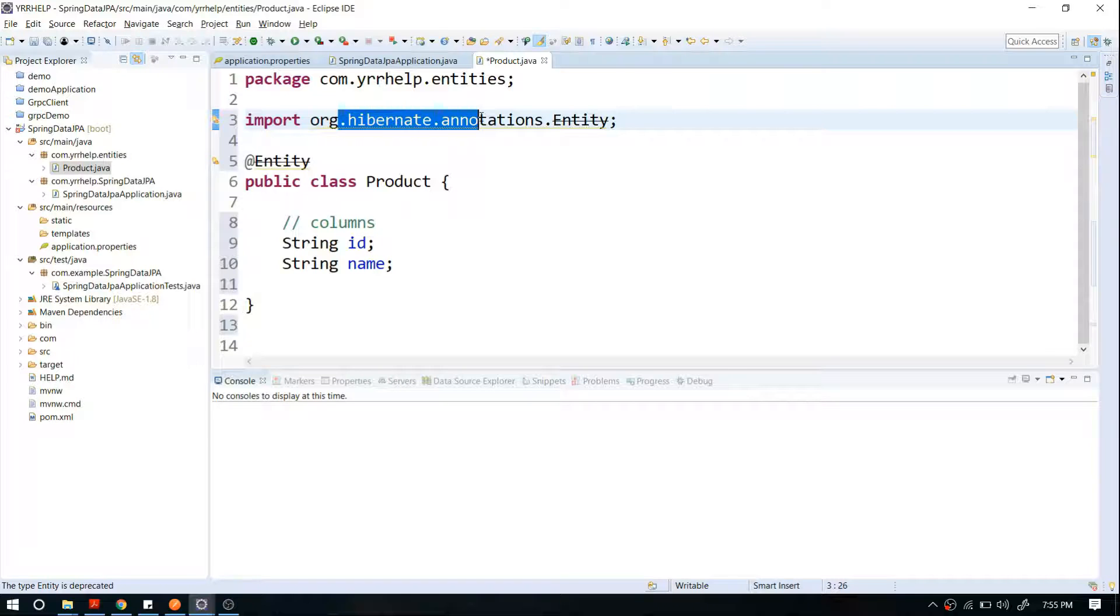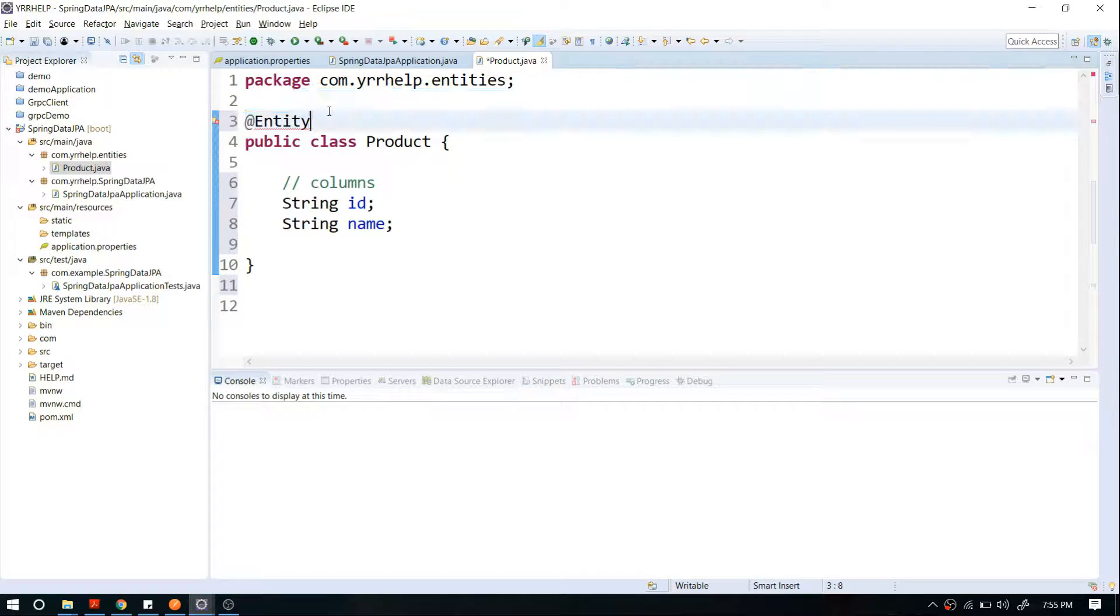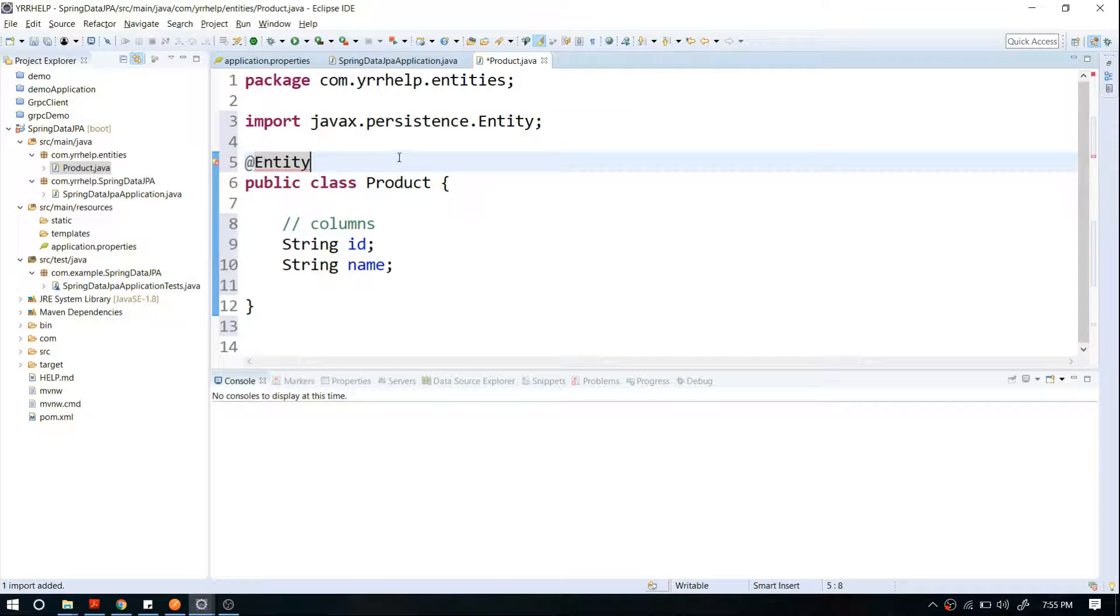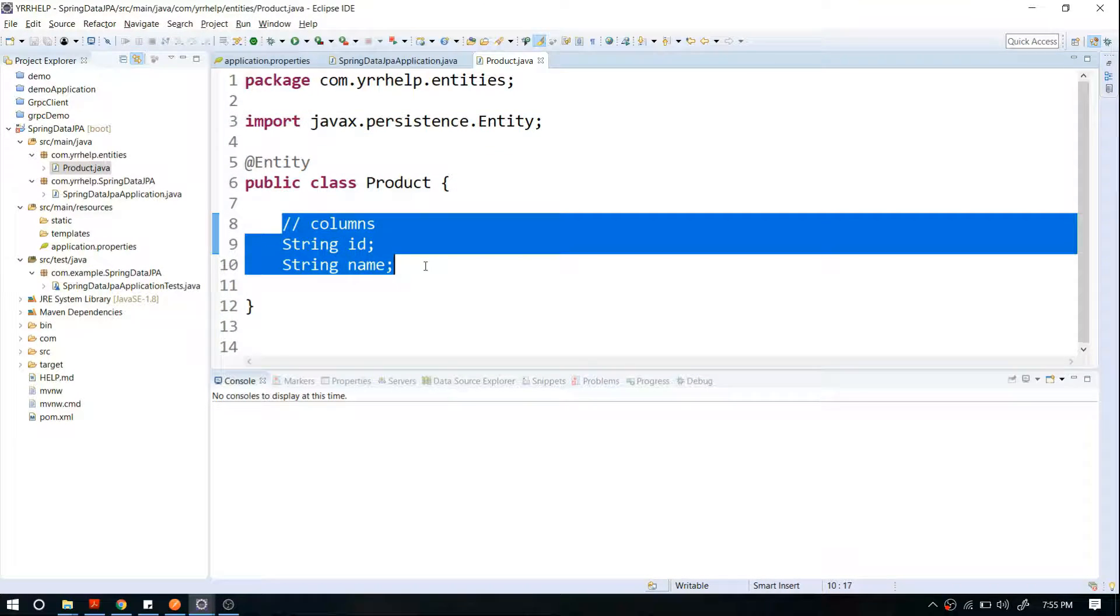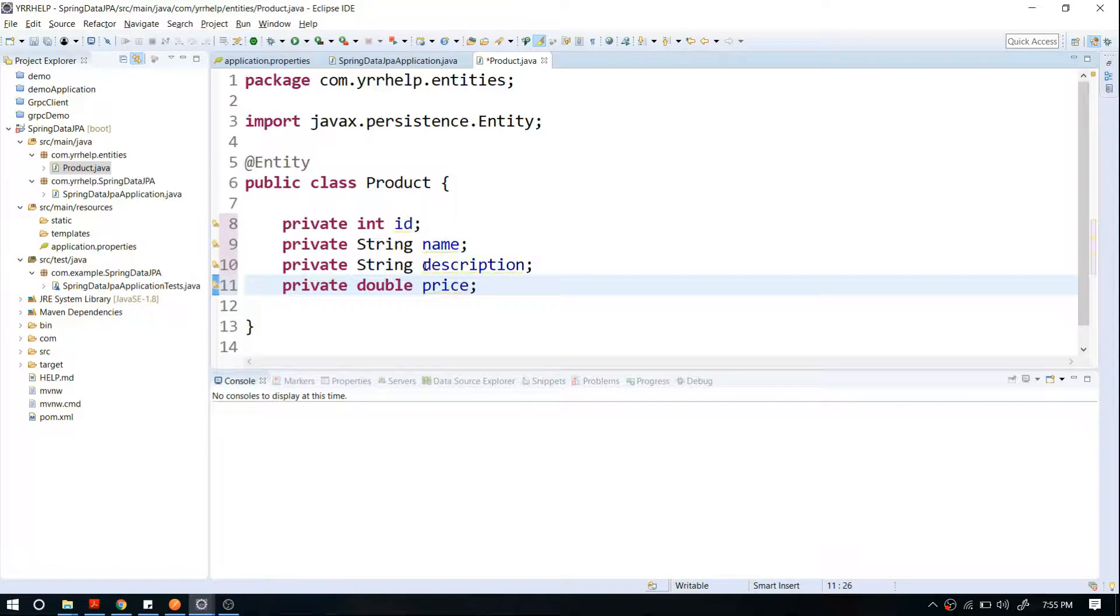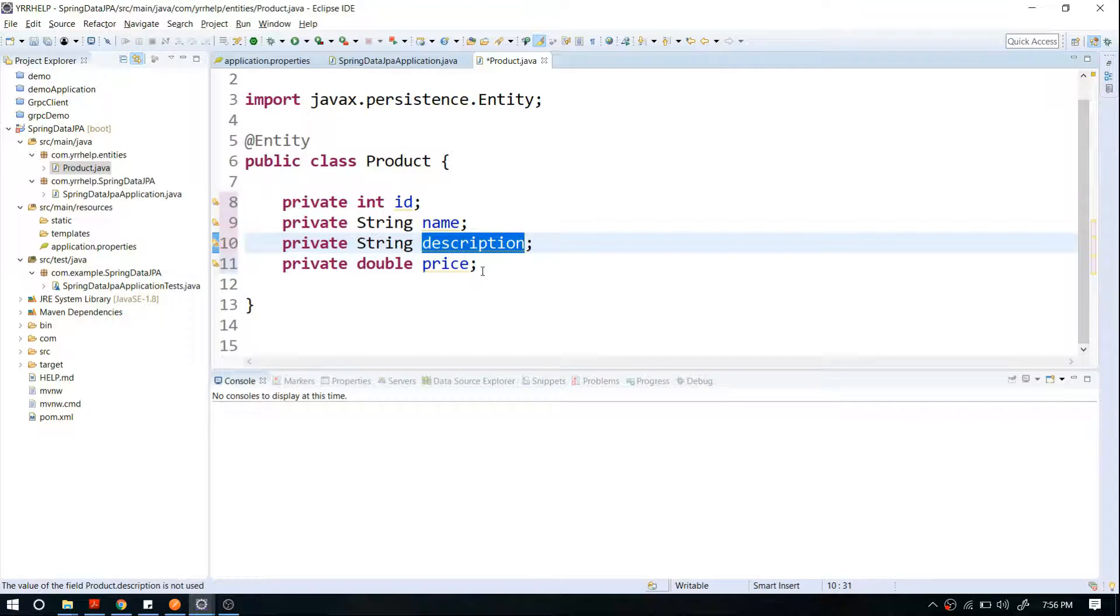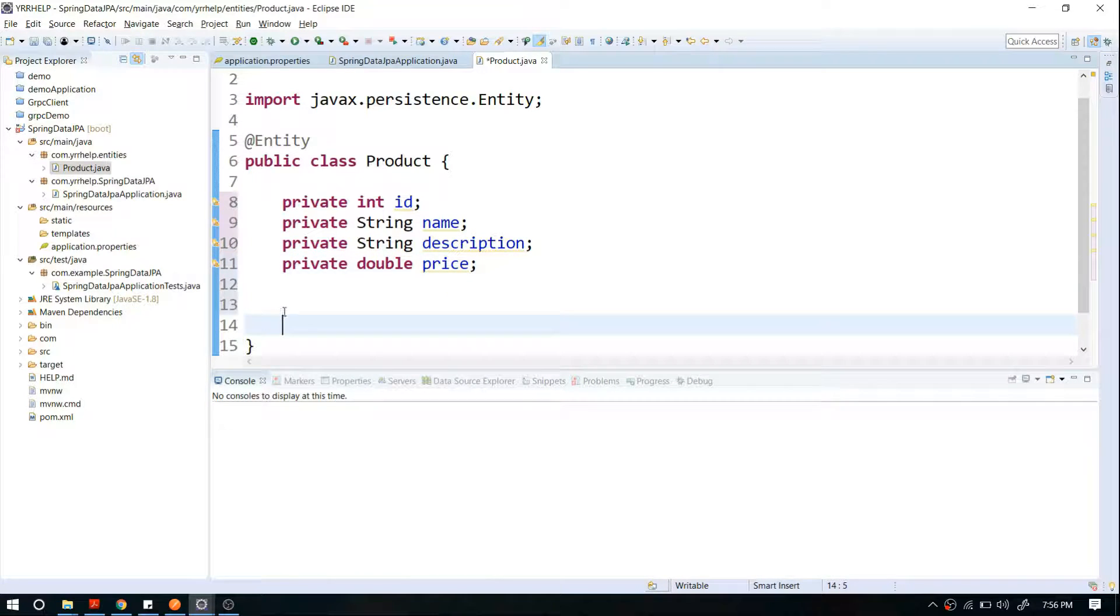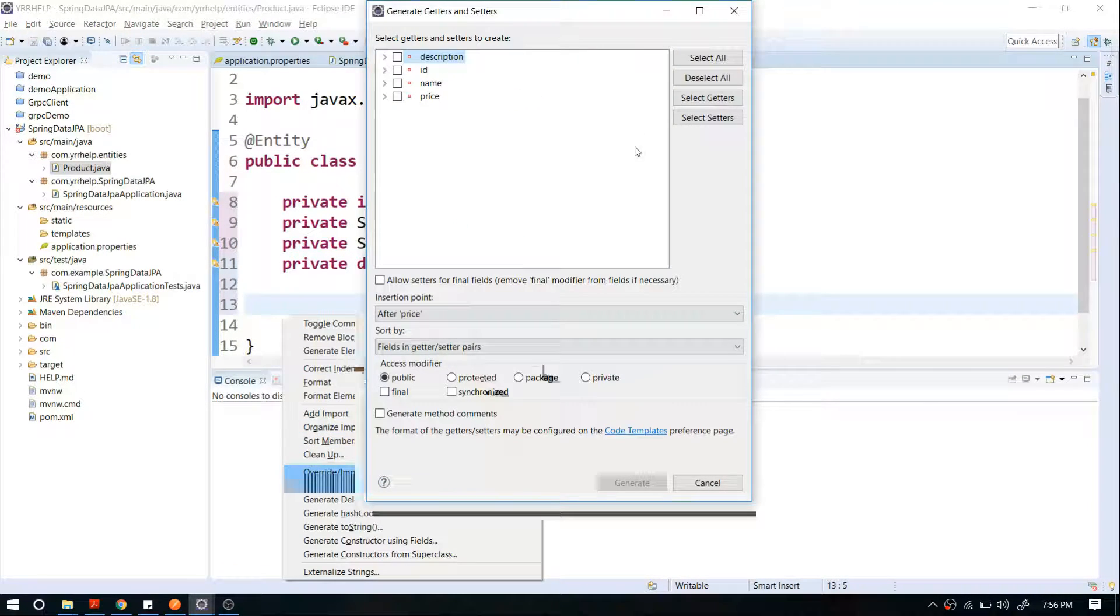So always try to use the default javax package. Now I'm going to add a few other fields: product ID, product name, product description, and the price. Let me generate getters and setters for this one. Let me generate the constructor as well - generate constructor using fields.